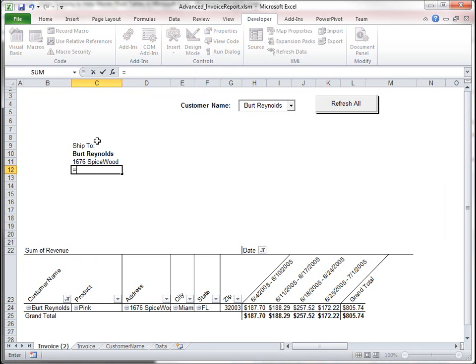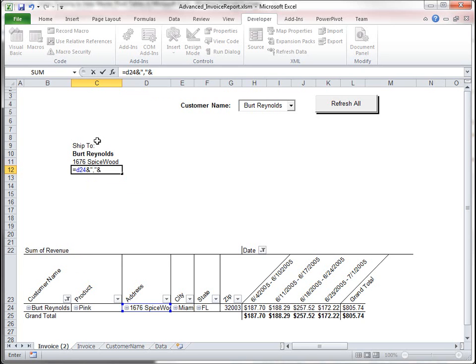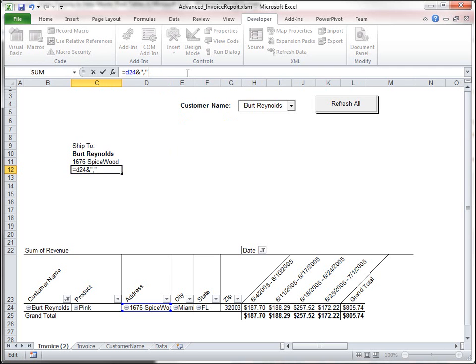For the city, state, and zip I'm going to concatenate the strings together.